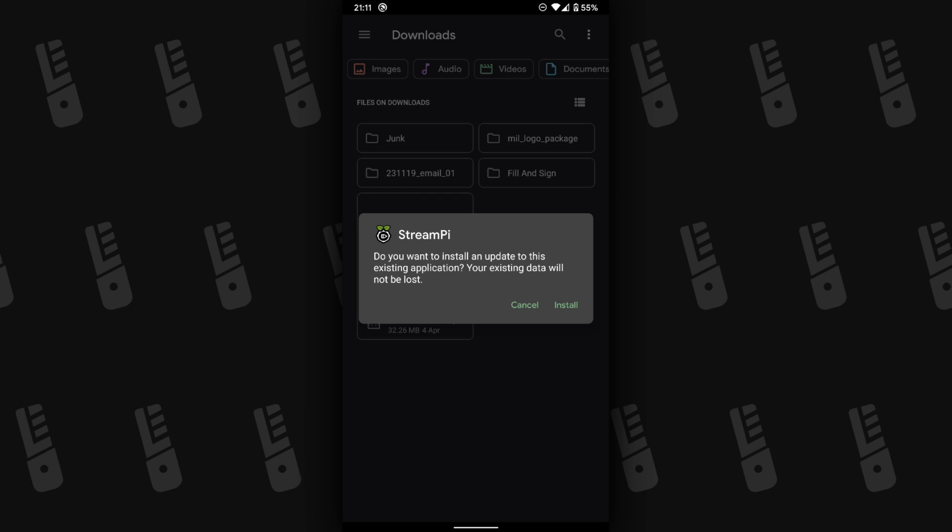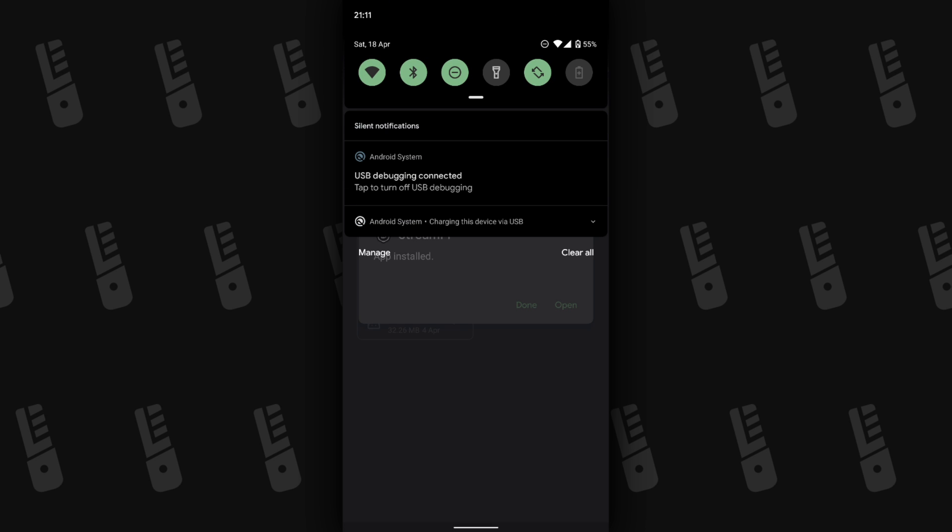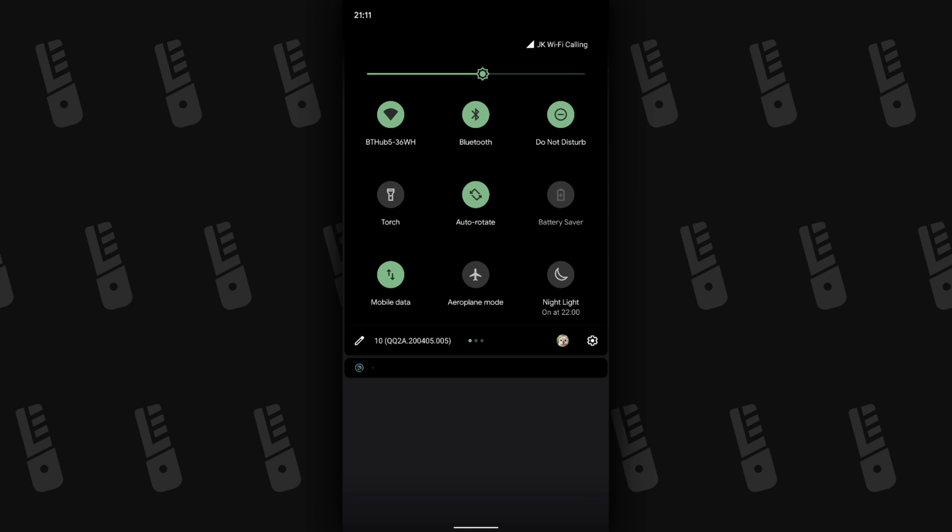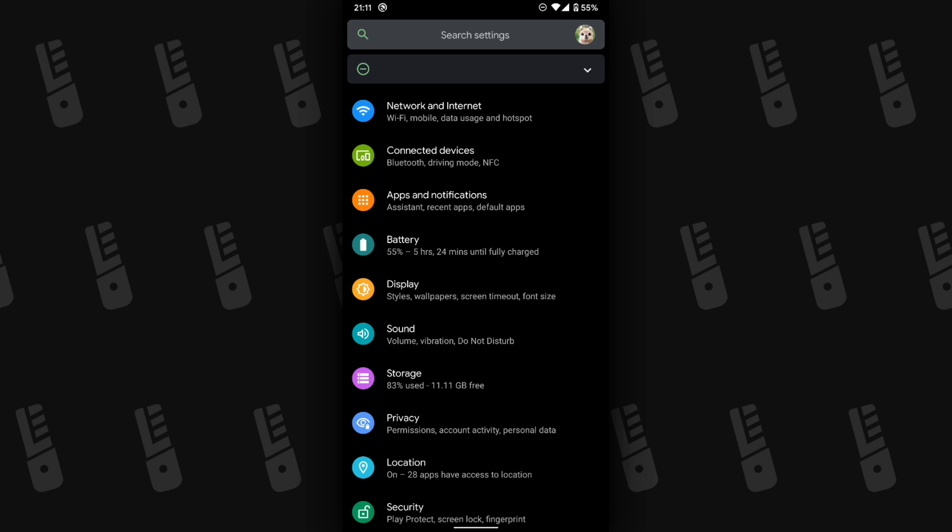Just tap it, install it, and be aware that you may get a warning asking you to allow unknown sources. We now need to give this app storage permissions. This should only really apply to newer versions of Android.